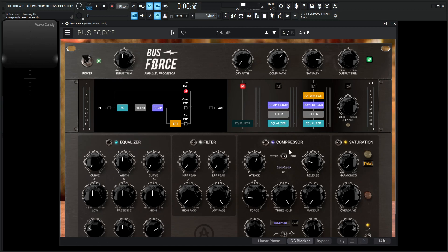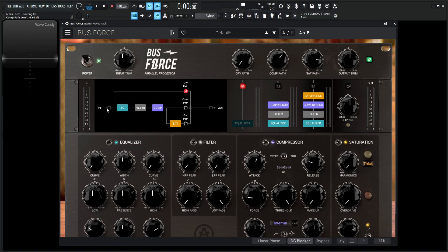So in this case, in the comp path, we have an EQ, the filter, and then the compressor, then it goes out. The comp path goes into the EQ, the filter, the compressor, and then out. Makes sense.